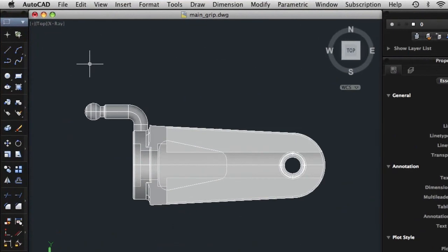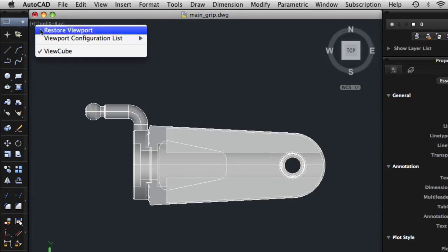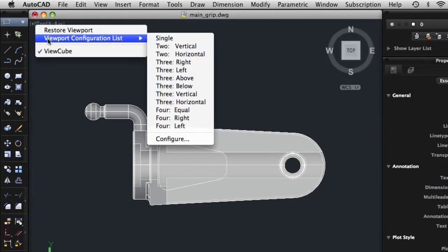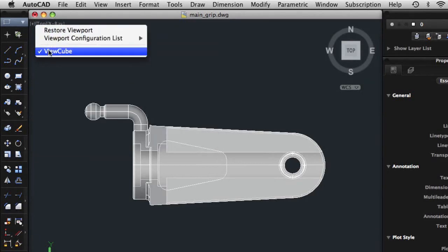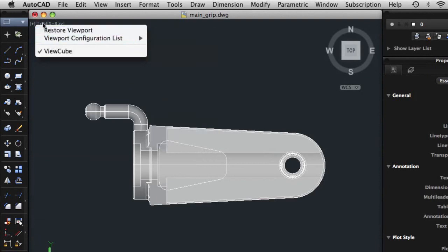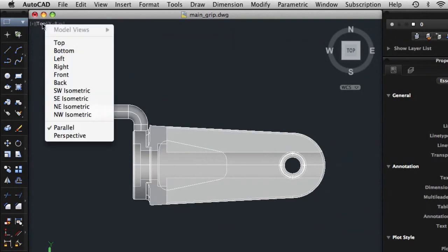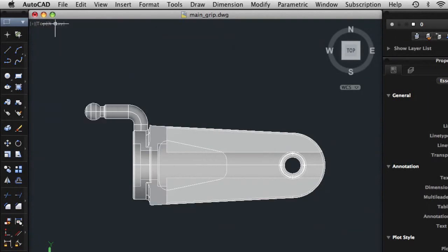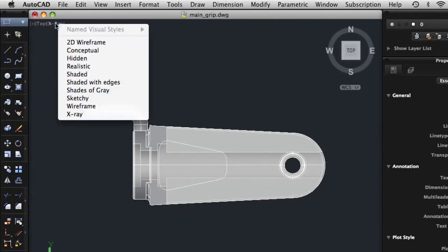In the upper left corner of the drawing area are the viewport label menus. Here you control the number of viewports, toggle the display of the ViewCube tool, select a named or preset view, or select a visual style.